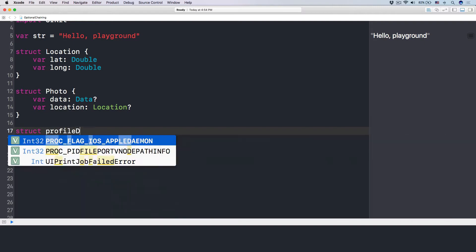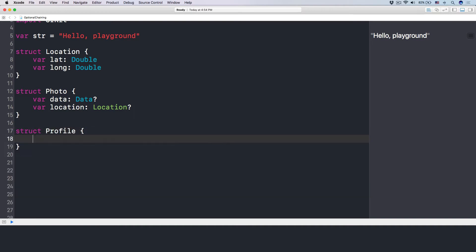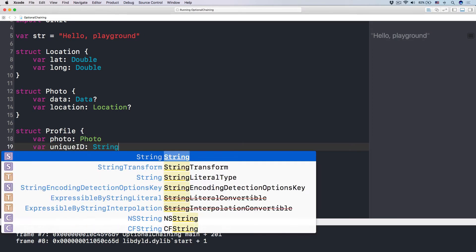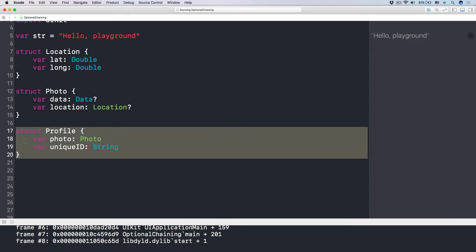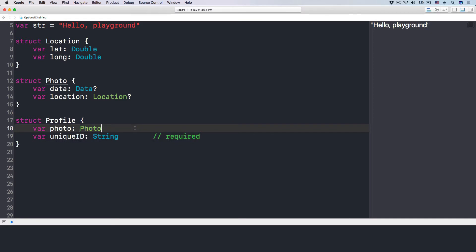Let's have another struct called Profile. The profile has a photo, which is a Photo, and it has a uniqueID, which is a String. Now, the uniqueID is required because every single user must have a unique ID — otherwise it will corrupt the whole infrastructure of an app. But the photo, the user may or may not provide a photo, so that is optional. I hope that by giving you different examples and different ways to think about optionals, you'll have a better understanding of optionals.